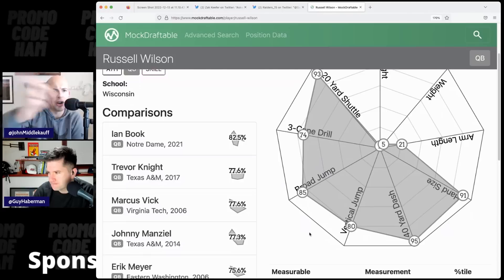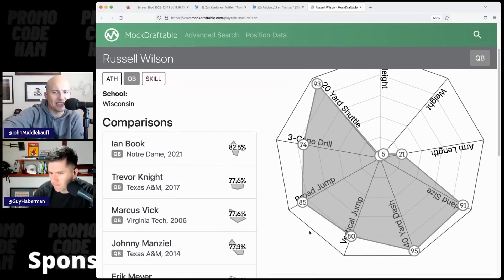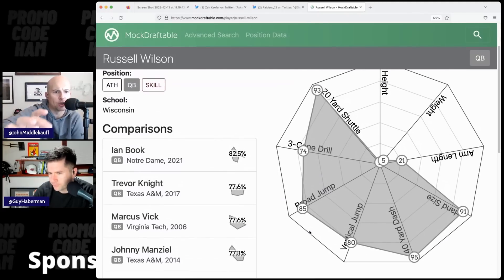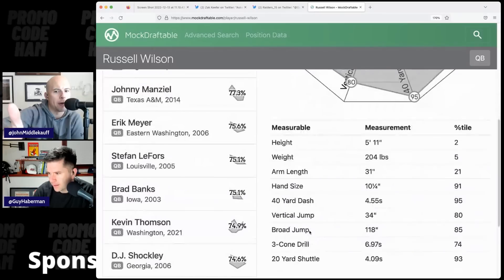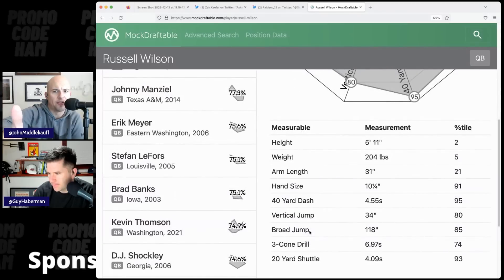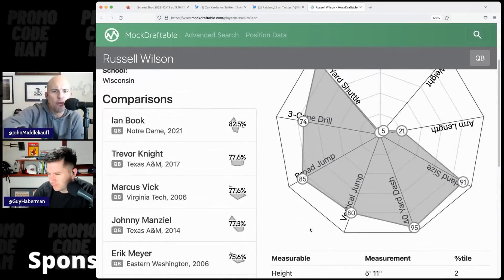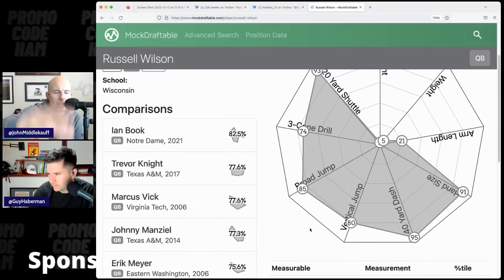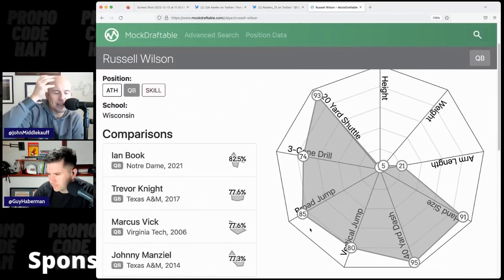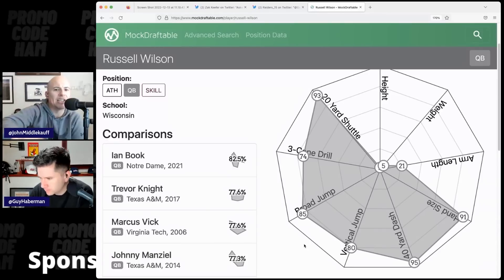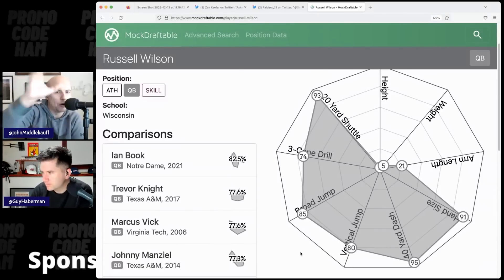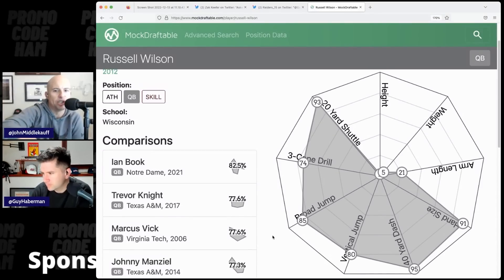His 20-yard shuttle, like, going back and forth is fantastic. Vertical jump, to me, always describes like a great athlete if you can have a high vertical jump. I mean, his 40-yard dash was fantastic. Like, his movement, you just, like, when you just close your eyes and you think of Russell playing, that doesn't encapsulate how good his arm was. But the movement stuff was elite.